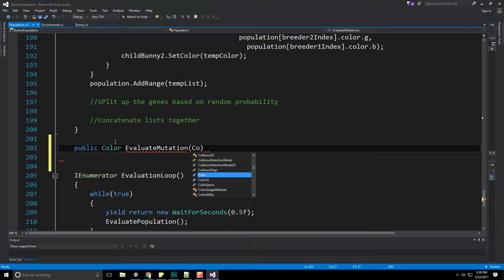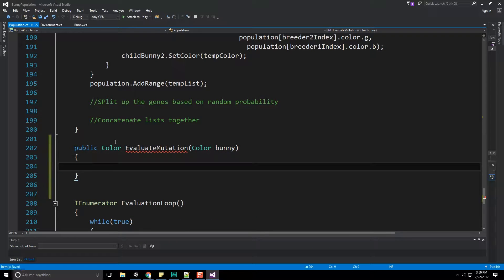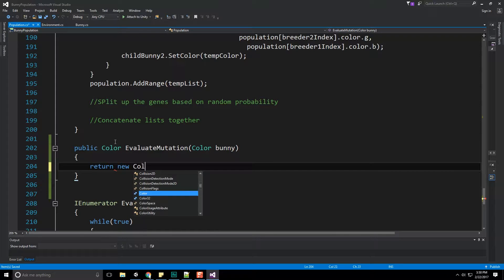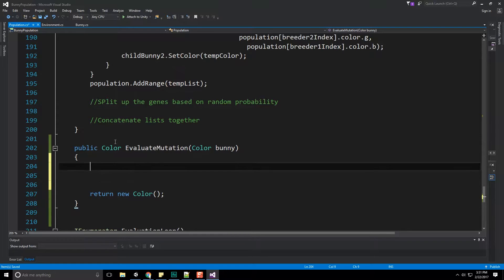It's going to take in the color of the bunny rabbit currently, because that's what we're going to be manipulating. And then we're going to return that color when we're finished with it. So we're going to return a new color and we'll fill that color in in just a second.